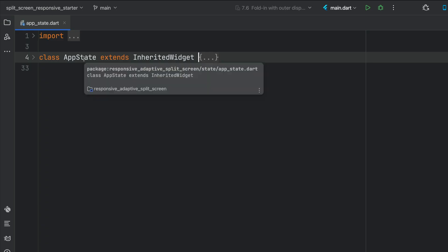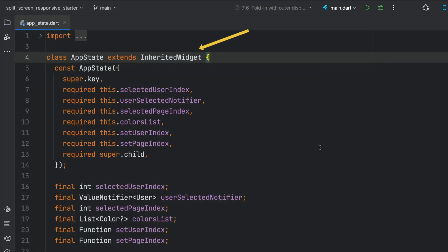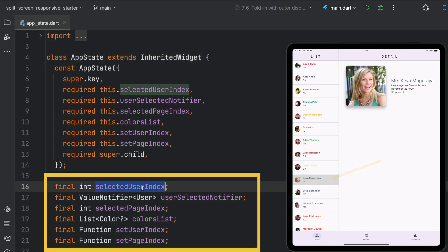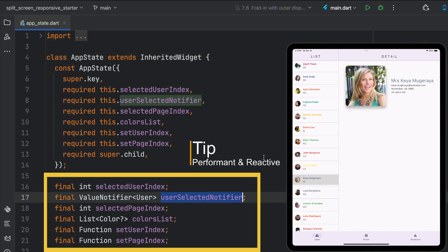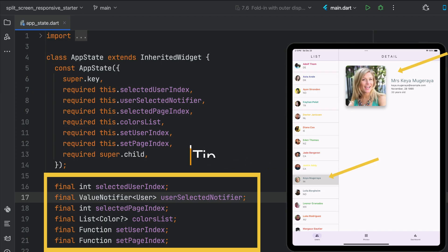We have a class called AppState, which extends an inherited widget. Why use an inherited widget? We're going to use the inherited widget to keep track of all this global data. We're going to keep track of the selected user and the user's selected notifier — when we have our split screen and you choose someone on the list on the left side, we want the detail screen to be notified and change only when a user has been changed. Very performant.